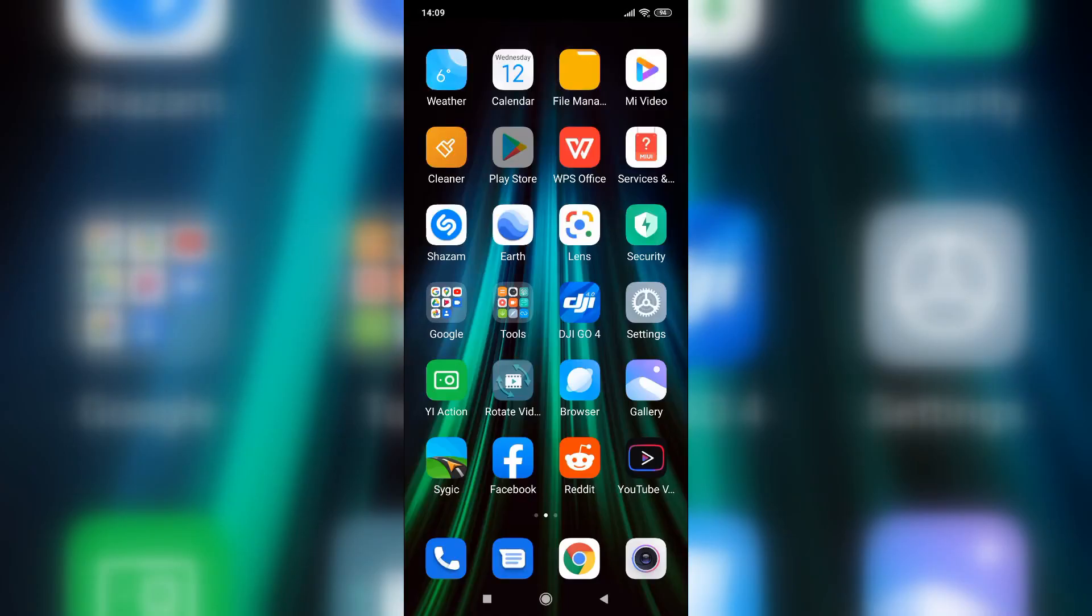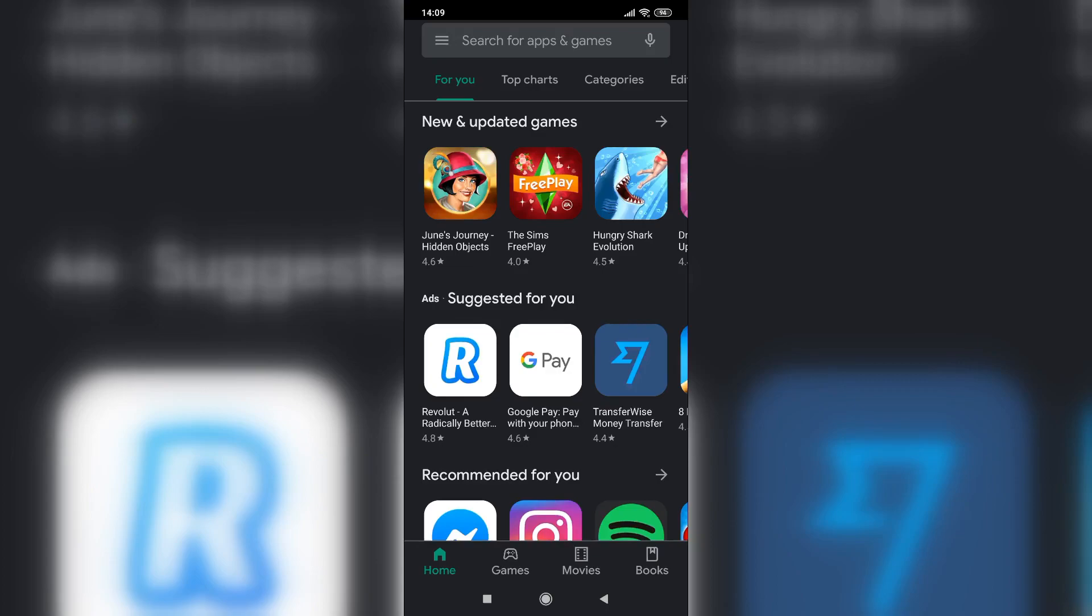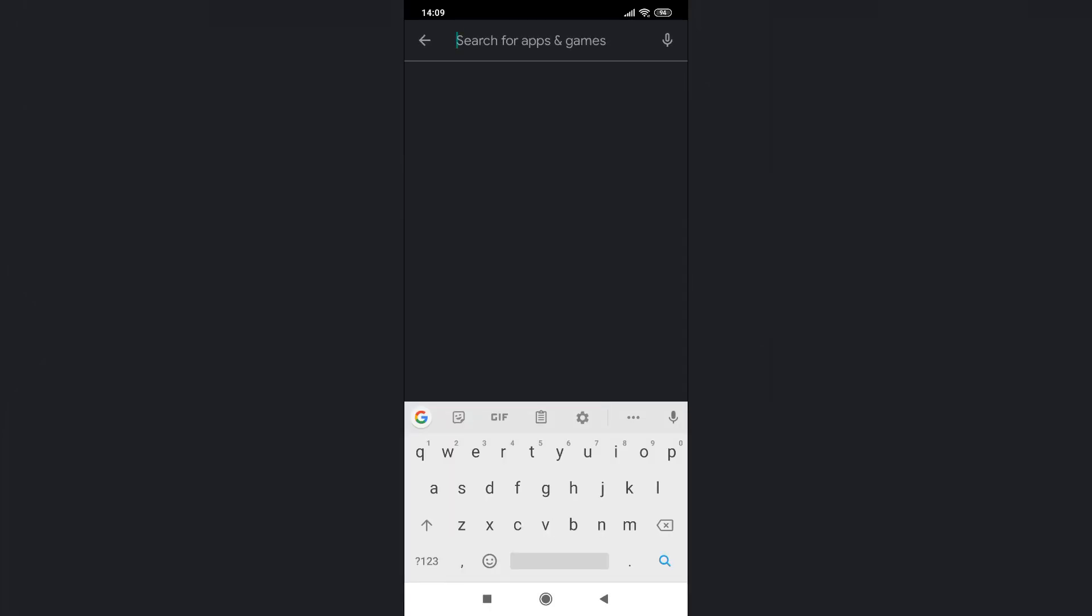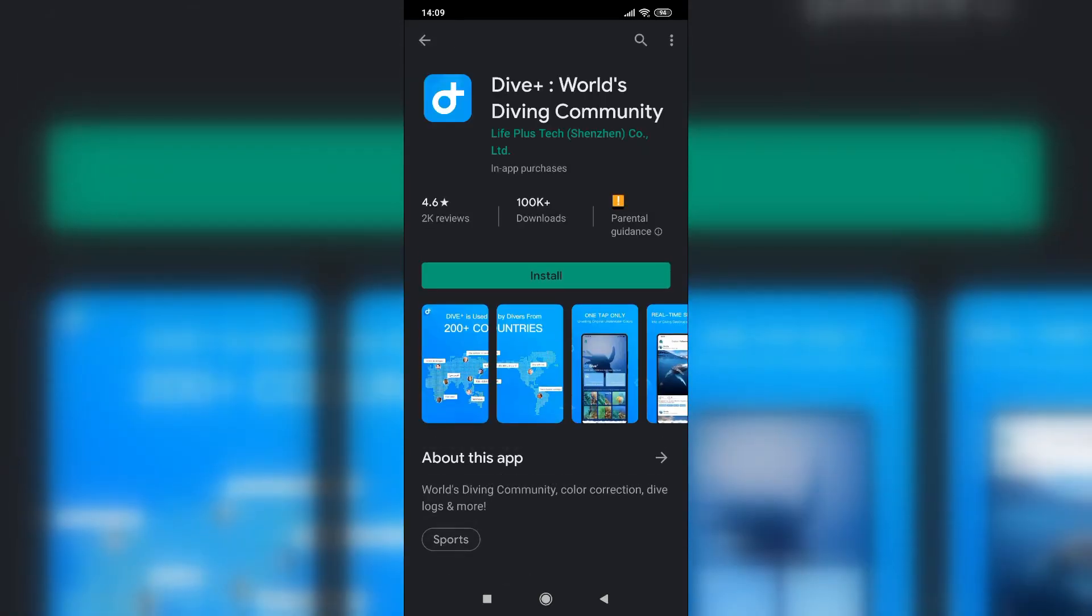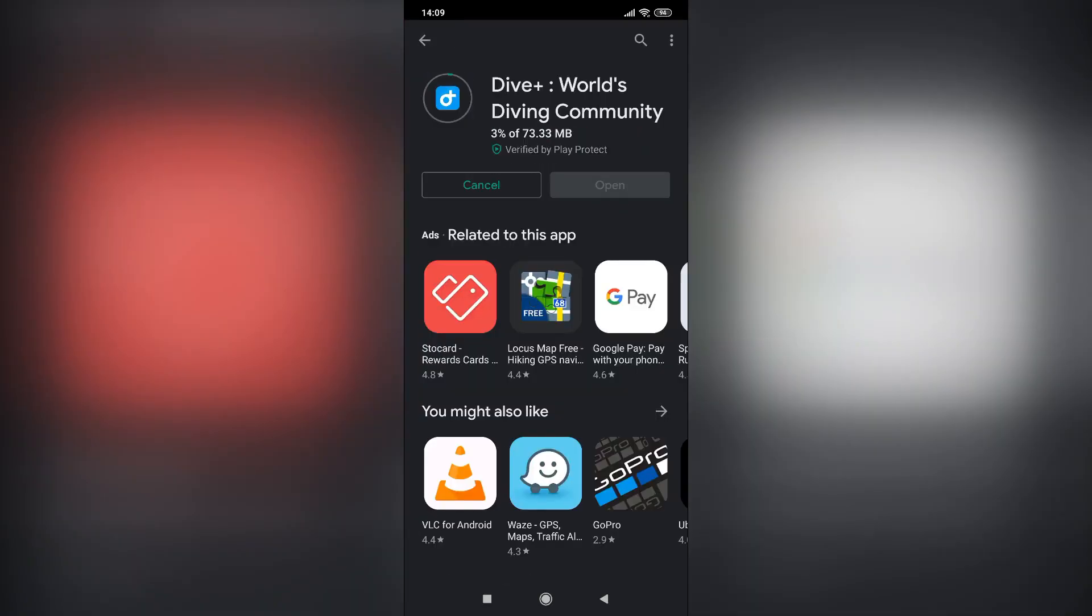Dive Plus is a mobile application available for both Android and iOS. You can download it for free from Google Play or the App Store. The installation should be fast and very simple.